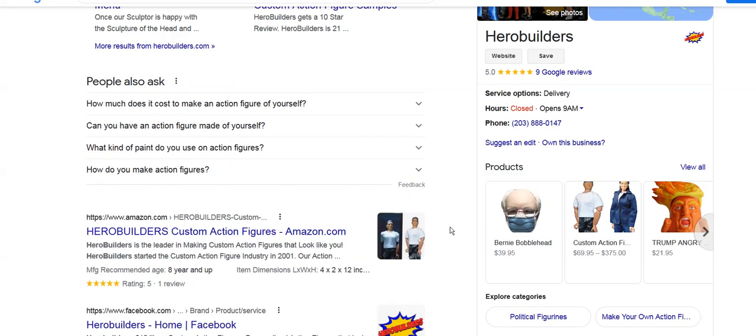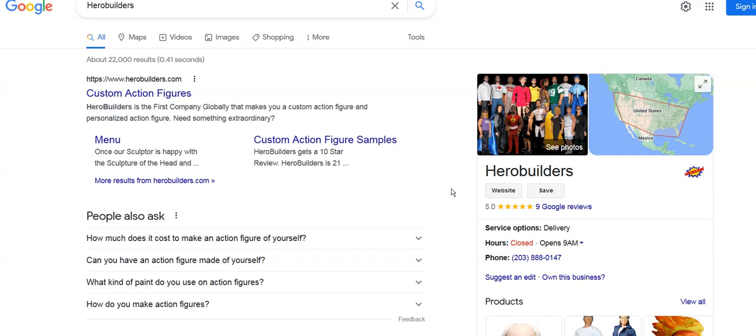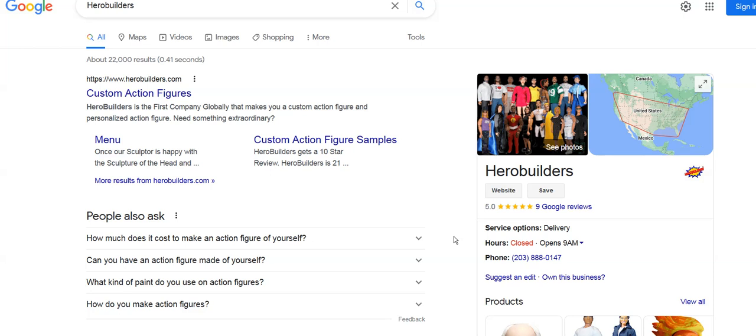I just wanted to show you the basics of SEO. Typing in your company name and it coming up is not SEO. Suppose nobody knows who Hero Builders is. You have to put yourself in their position. No one's going to type in your name because nobody knows you or your company name, because nobody knows your company. Millions of companies are created every day.